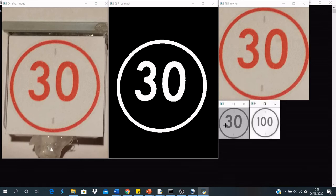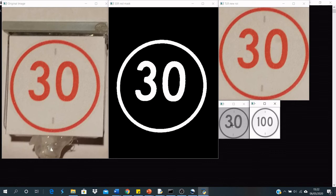I then use the template matching, the OpenCV template matching function, to calculate the similarity between the original image and the templates that I'm matching against.